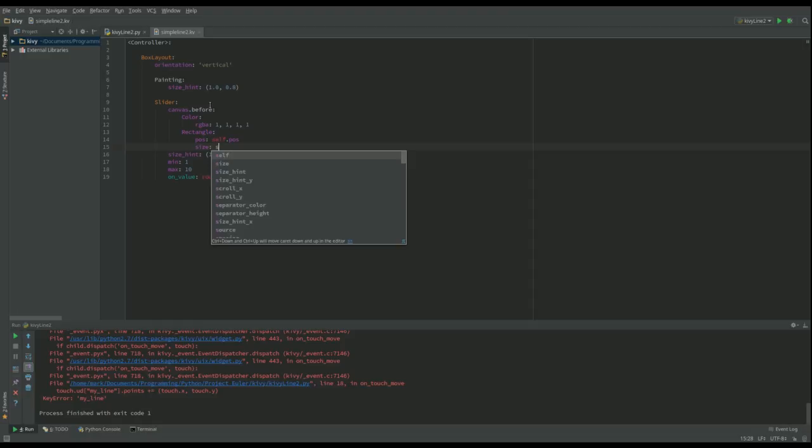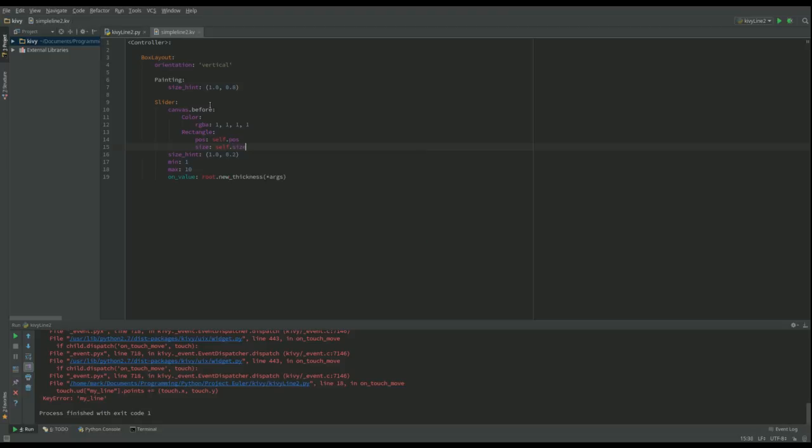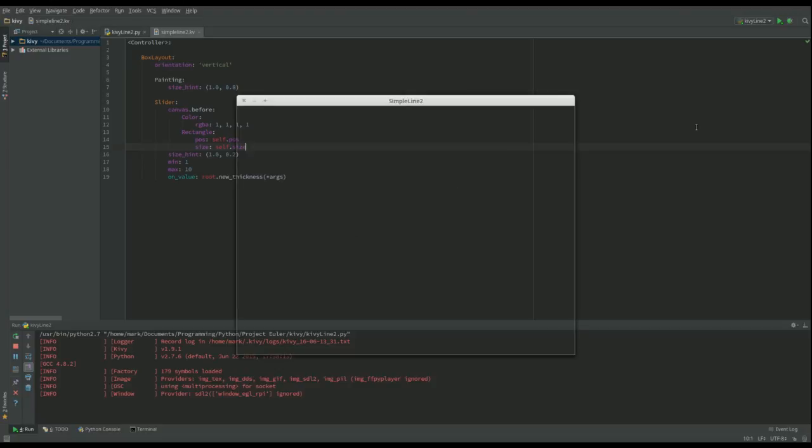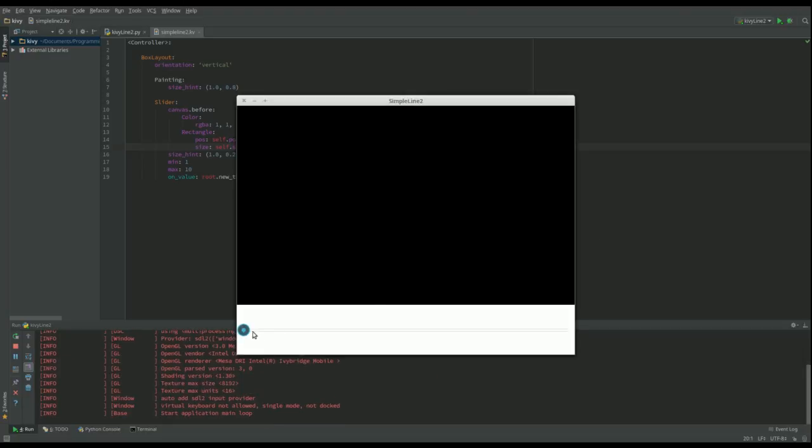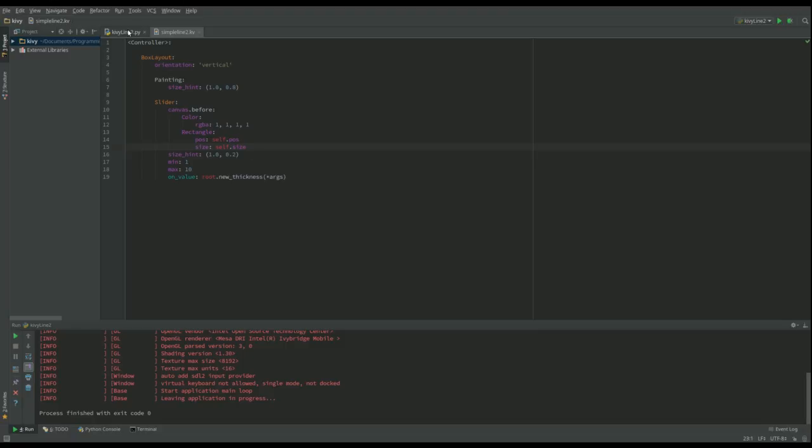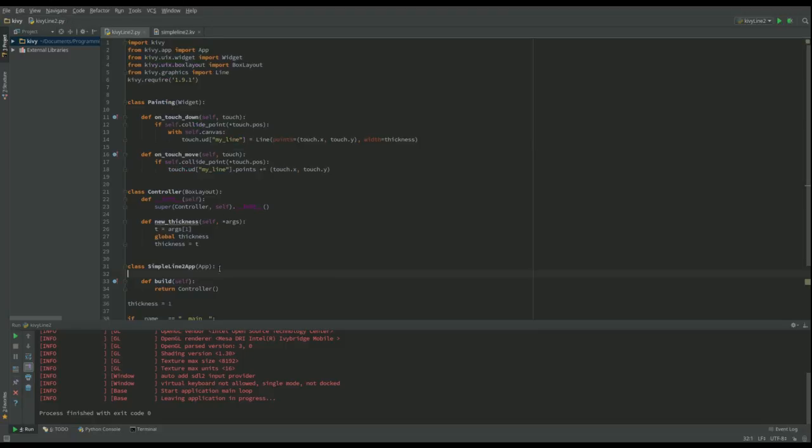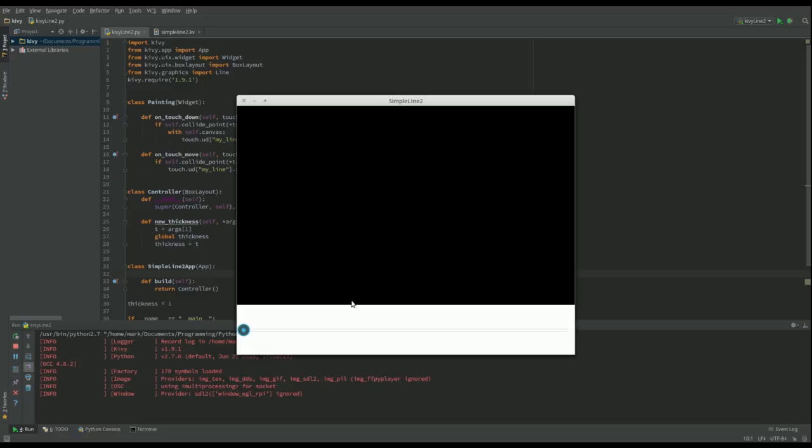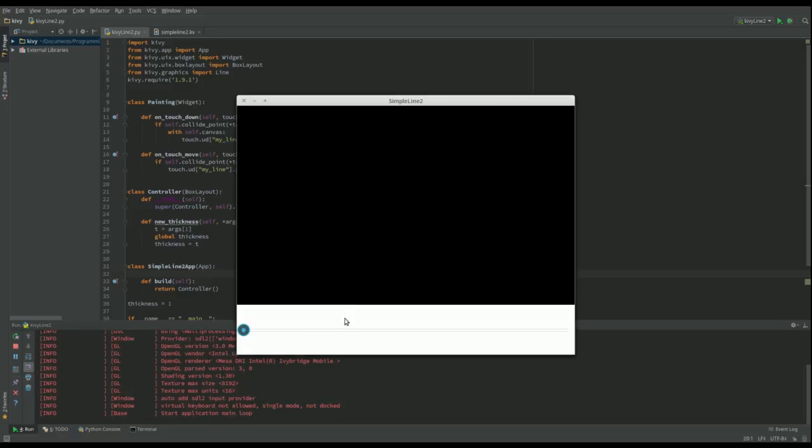And then I want it to have the size of the actual widget itself, so that's going to be self.size. Let's just see what happened there when we run that one, and there you go, got this white space at the bottom which I can draw in, which is great.